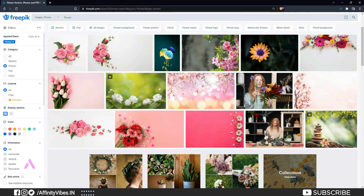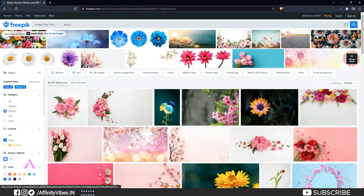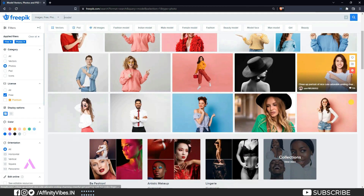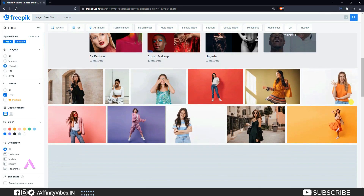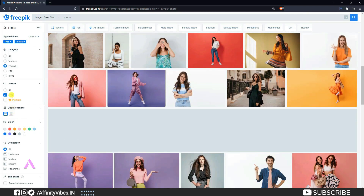Hey guys, Dev here again from Affinity Vive YouTube channel. In this video I will show you how to get free royalty stock photos for your project work. Now a little brief about stock photos.